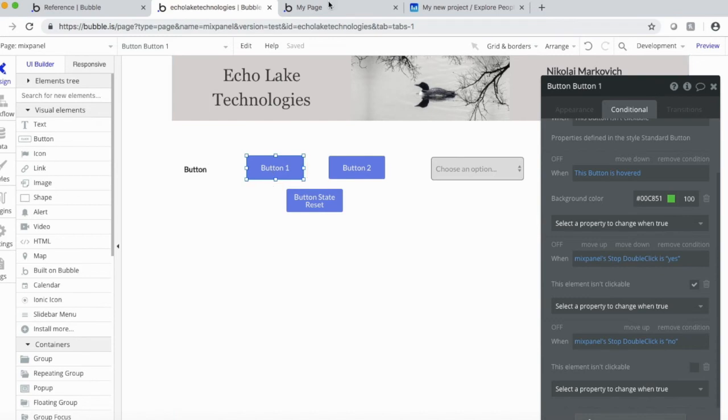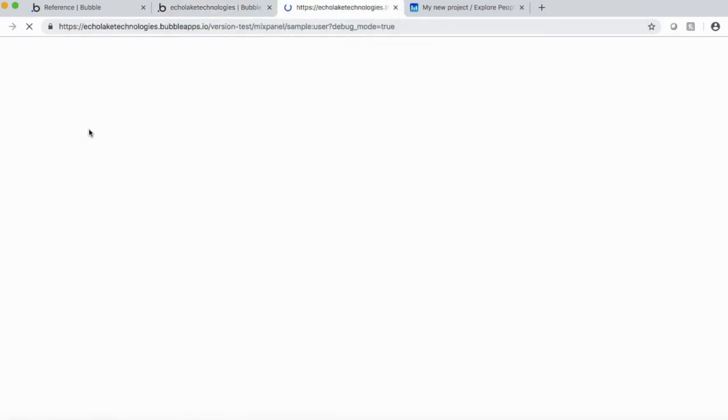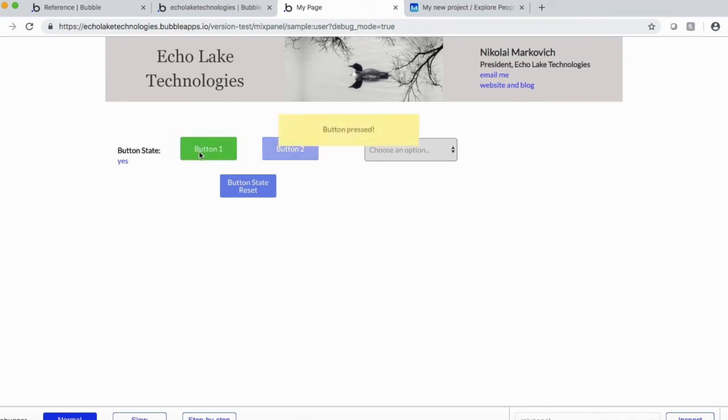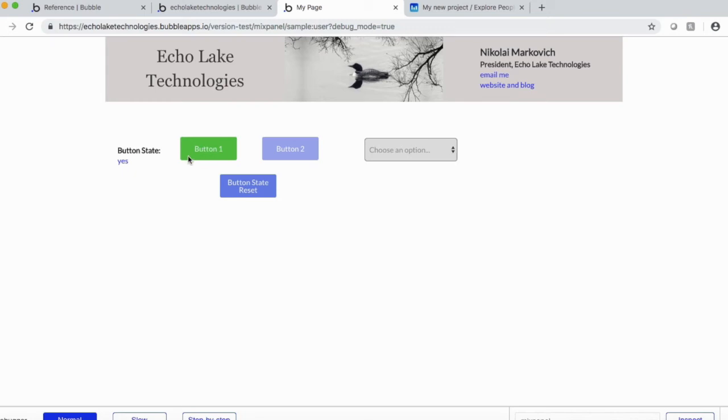Okay. Now, let's go over here. And basically, what I have here is, again, buttons state is no. Now, when I click button one, it should turn to yes, button pressed. And now, basically, I'm just clicking on button one and nothing's happening. Same with button two. Nothing's happening.